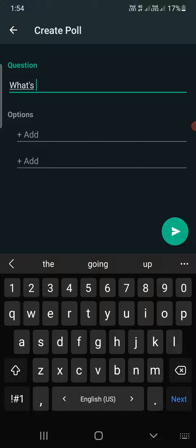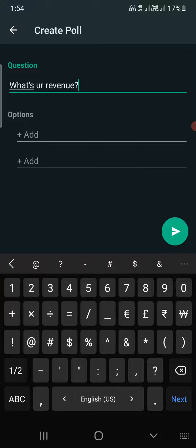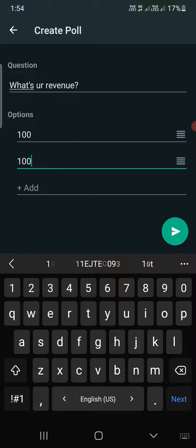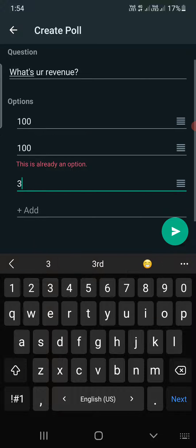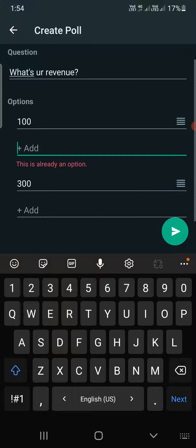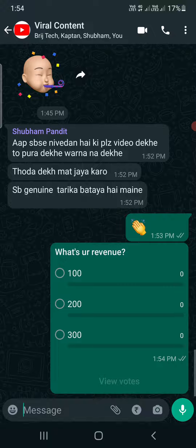Click on the poll option, then you need to ask a question. For example, I'm going to ask 'What's your revenue?' Then enter the options — 100, 200, 300 — and once you do this, simply hit send. Now everybody from this group can vote on this poll.